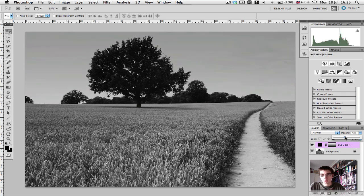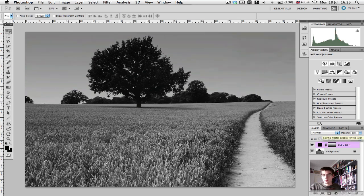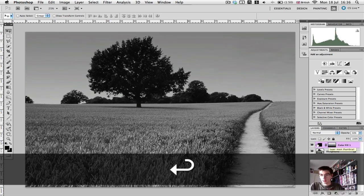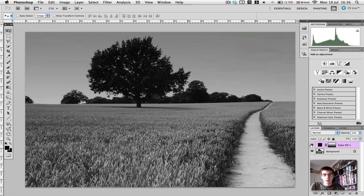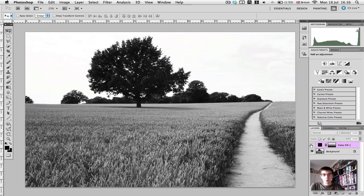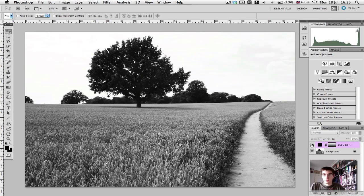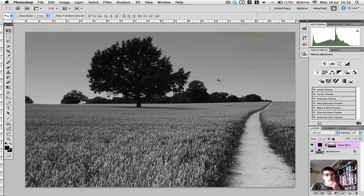just until we start seeing the clouds come back in. So you can see that's obviously without the gradient, the colour fill, and that's with. So you know, it's kind of just darkened the sky, and it's made the image look a bit more moody.